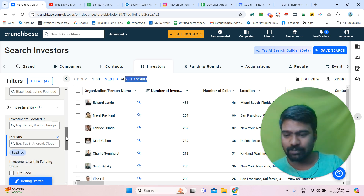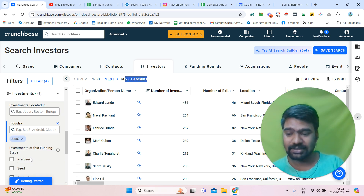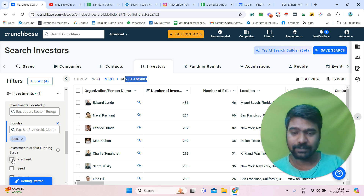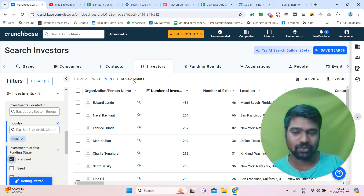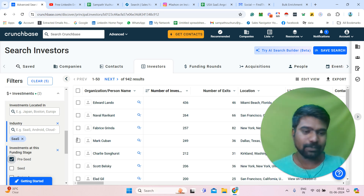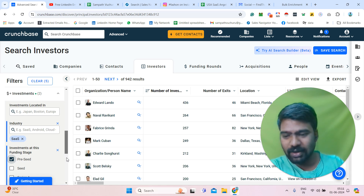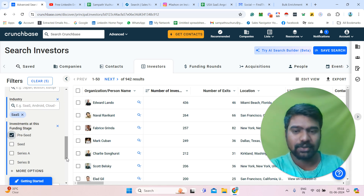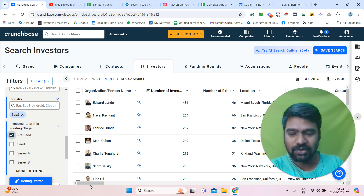Now I scroll down a little bit more, and here you can see the investment at this funding stage filter. I need investors who invested in the pre-seed stage. If I click pre-seed stage, then we can see 942 results. I can say these are my targeted investors. We can also filter more, like how much they have invested. Now we have selected our targeted ones — 942 results.